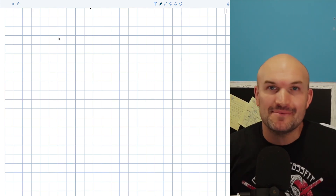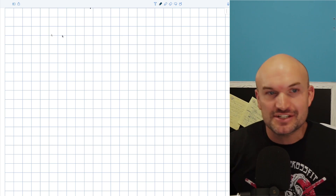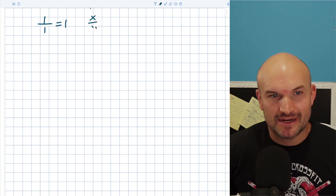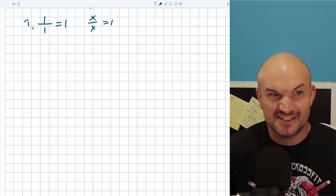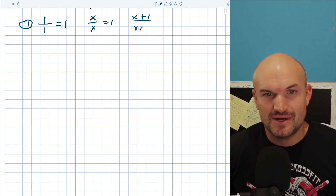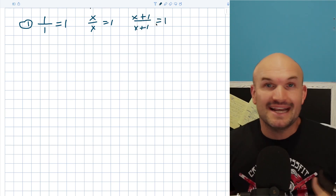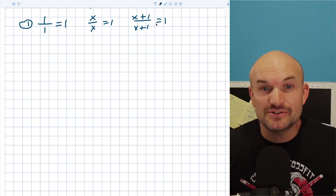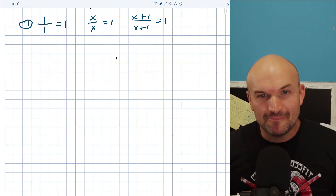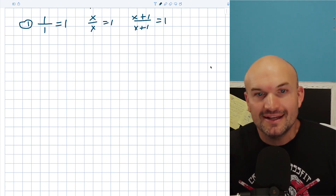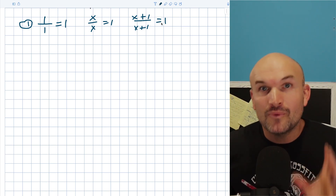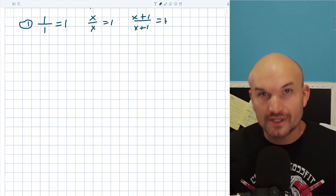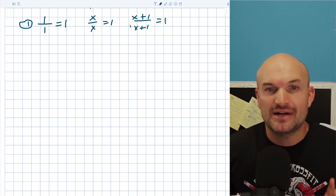The first mistake that I see time and time again with students is using the division property incorrectly. We all know that 1 divided by 1 equals 1, x divided by x equals 1, and x+1 divided by x+1 equals 1. This is the division property — any number, variable, or expression divided by itself equals 1. It's only going to work if you have your terms separated by multiplication.